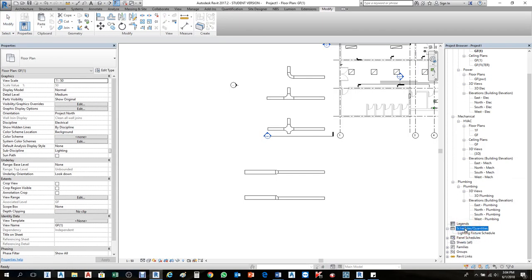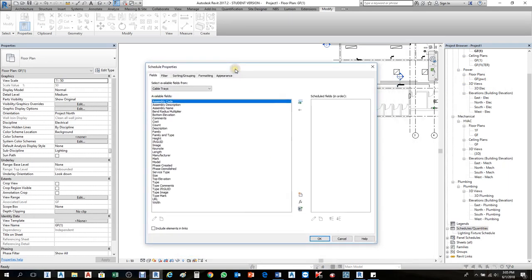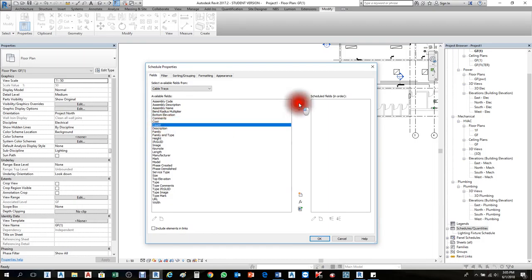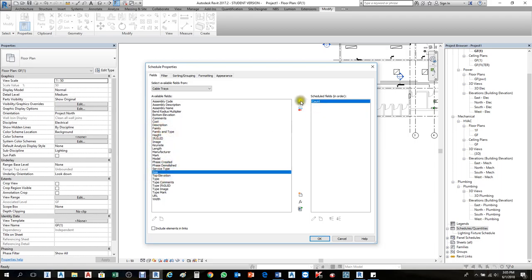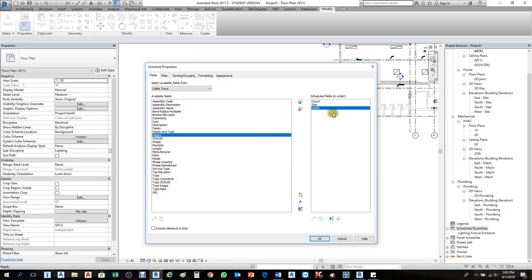Go to Quantity Schedules, right-click, then New Schedule/Quantity. From here you choose the category — I need cable tray. Give it a name like 'Cable Tray Schedule' and press OK. From the fields, choose what you need: first I need Count, then Size, Width, and Height.